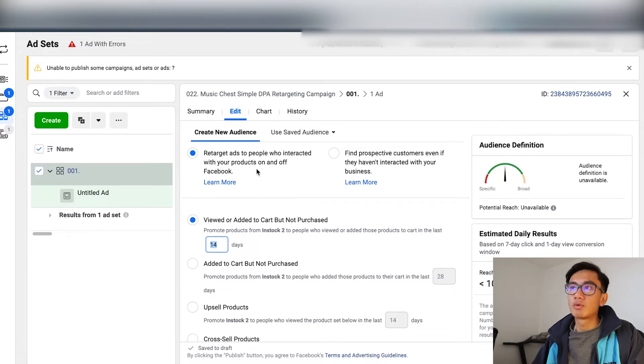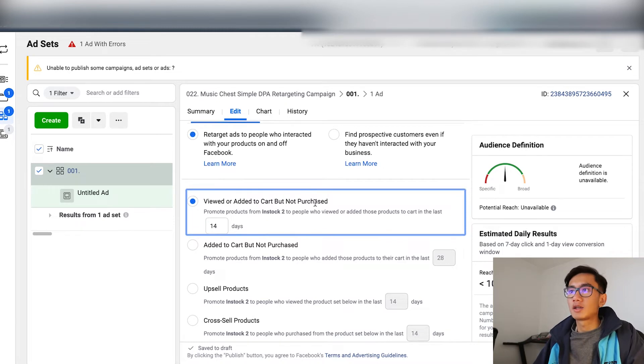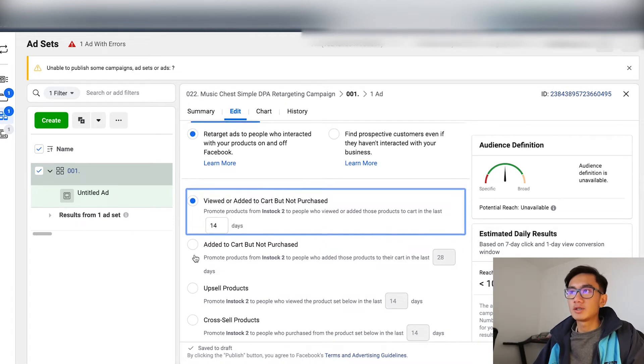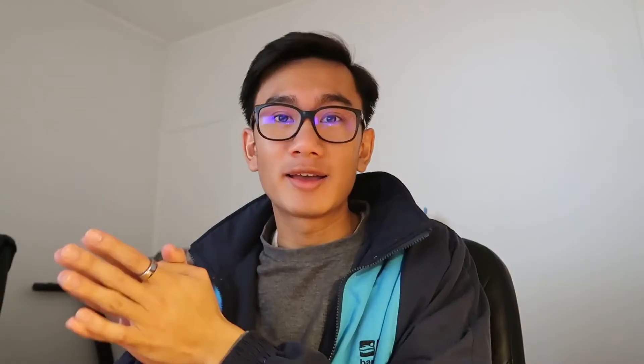You want to retarget people who interacted with your products on and off Facebook. Do 14 days for view or added to cart, no purchase, and then 30 days for add to cart, no purchase. The reason is that people who abandoned checkout have higher intent to purchase versus people who just abandoned the landing page — if they added to cart, they're more interested in the item, so you want to retarget them for a longer period of time.